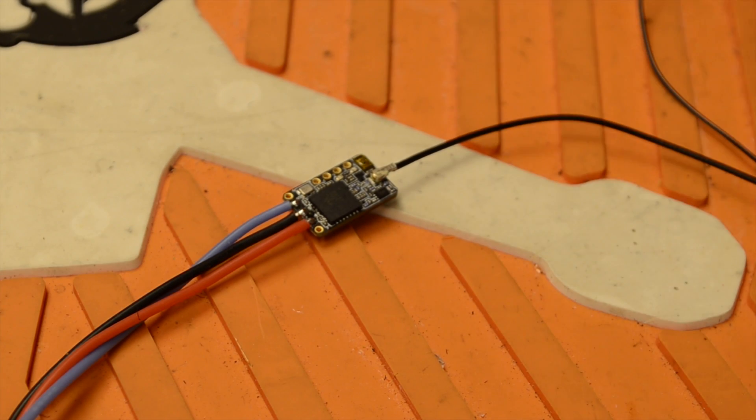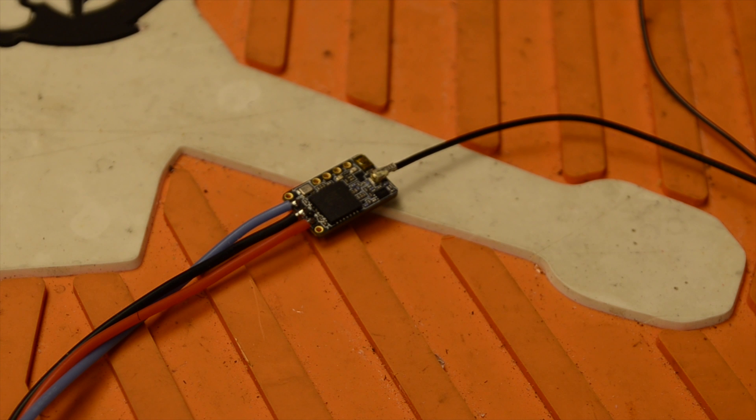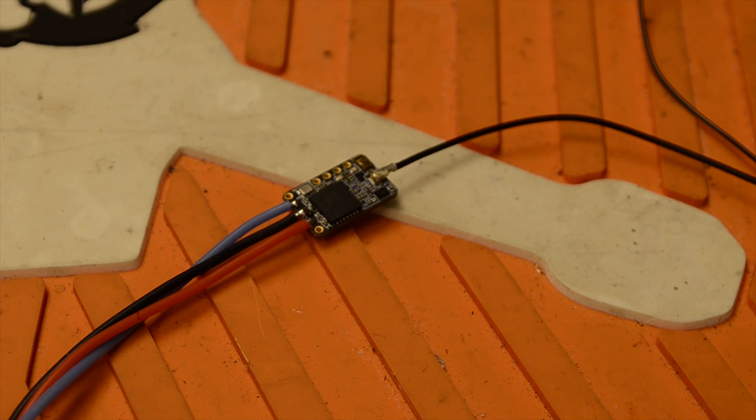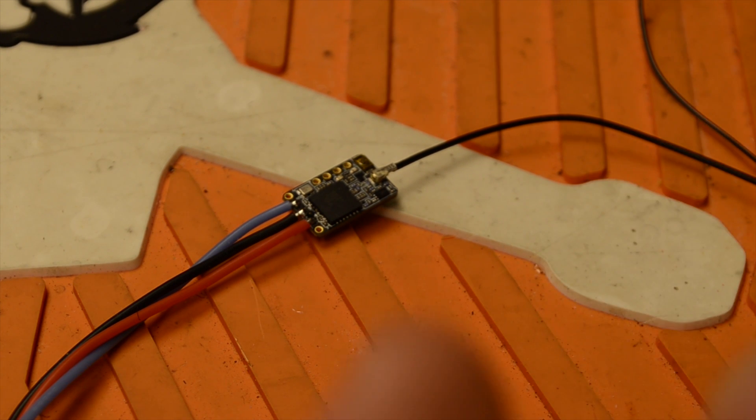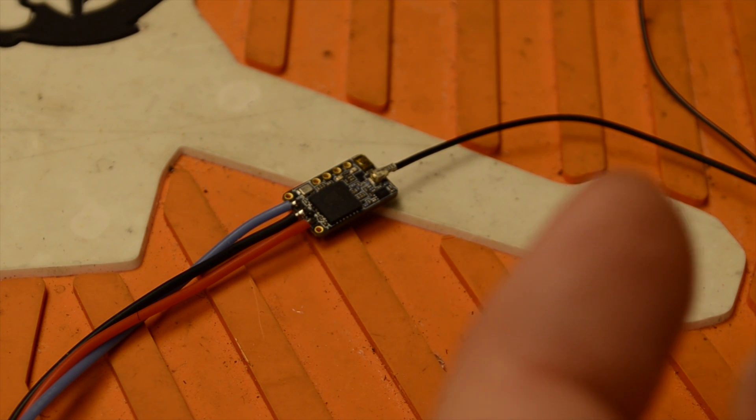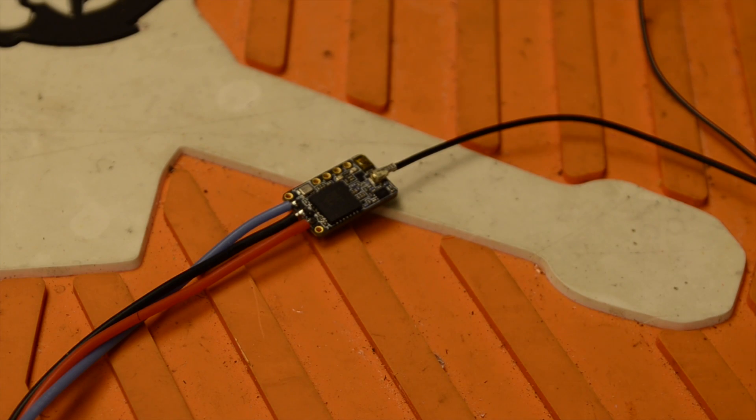So if you missed my last video on how to flash firmware to your R9 Slim and R9 M module, go back and watch that. There will be a card right about there. Go ahead and follow that and come on back.